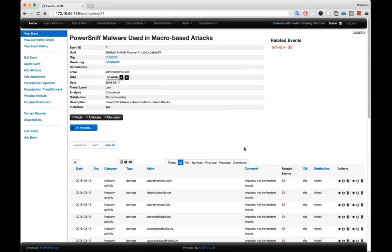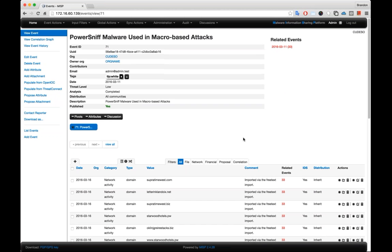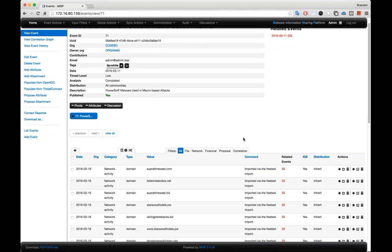MISP has the ability to store details about files, network data, financial information, and then other proposed changes from users. And then, of course, the ability to correlate all the events that are available inside the system.